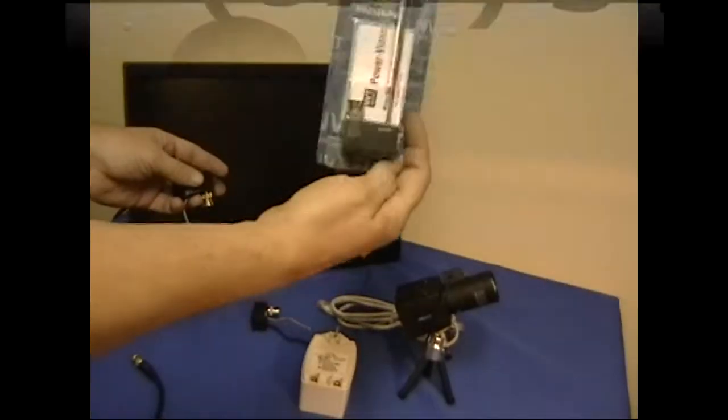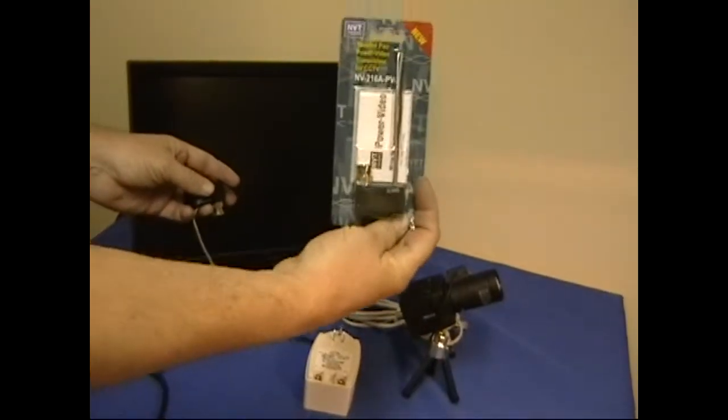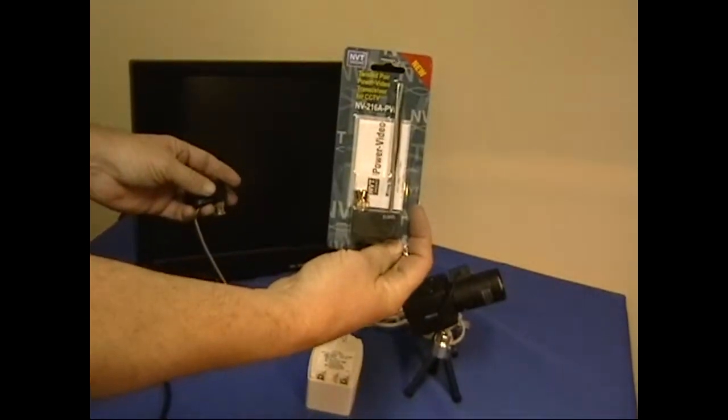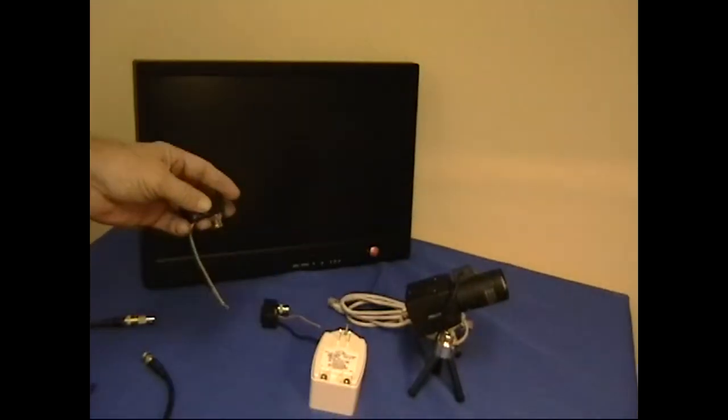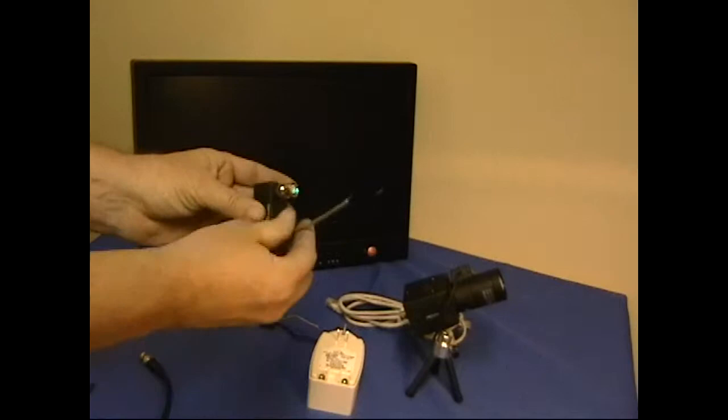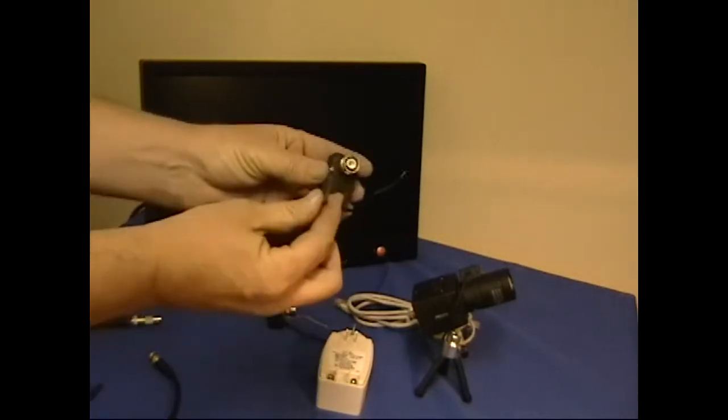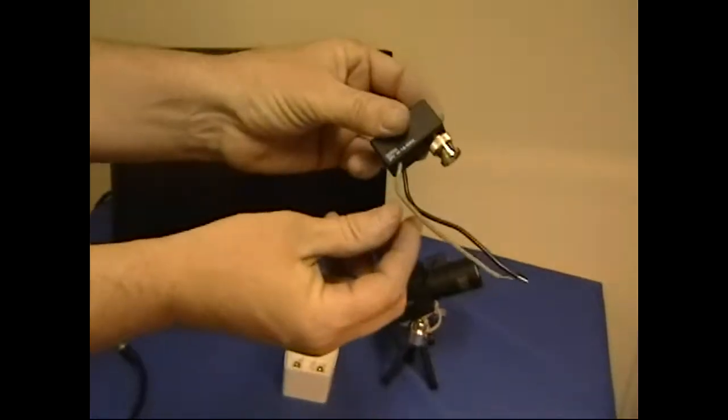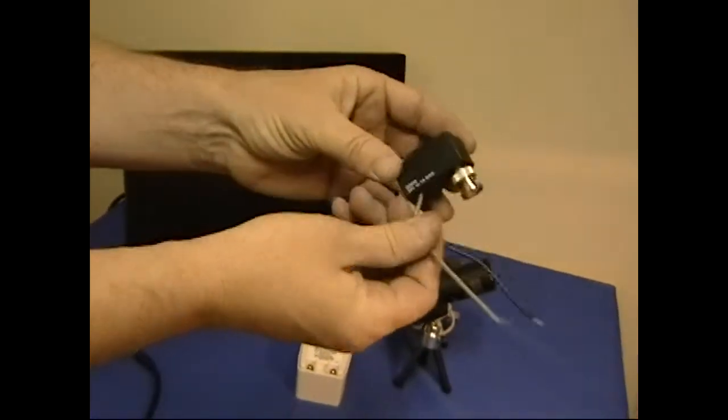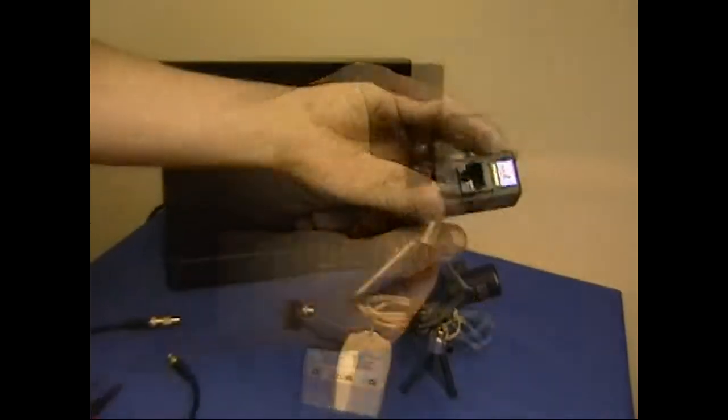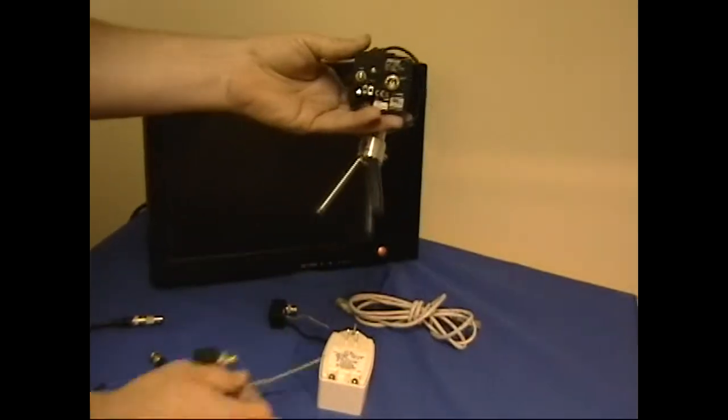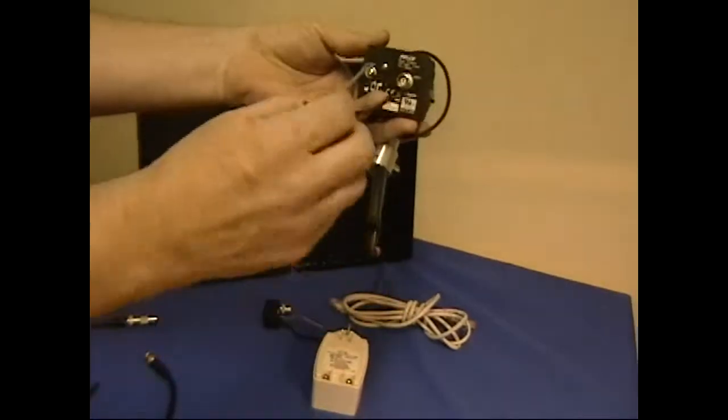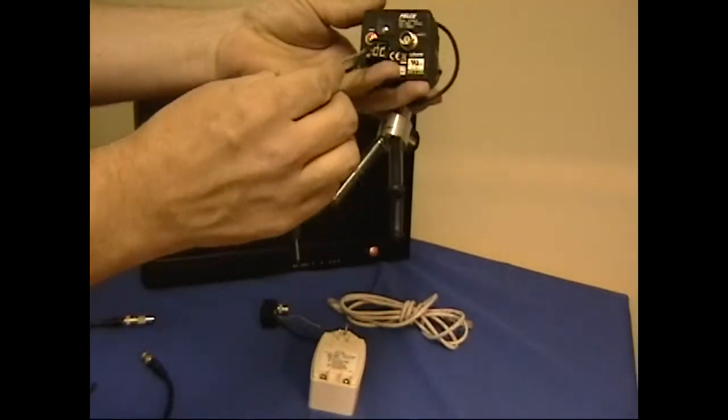Today we're going to take a look at a few of the NVT UTP products. First we're going to look at the NV216A PV, a single channel power and video transceiver with an RJ45 jack.